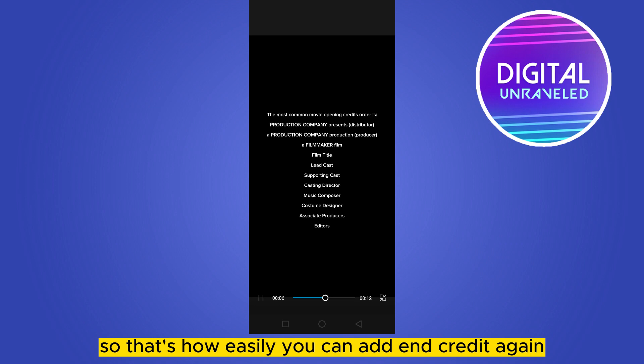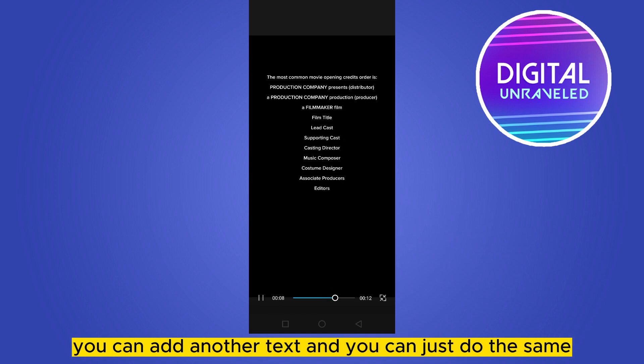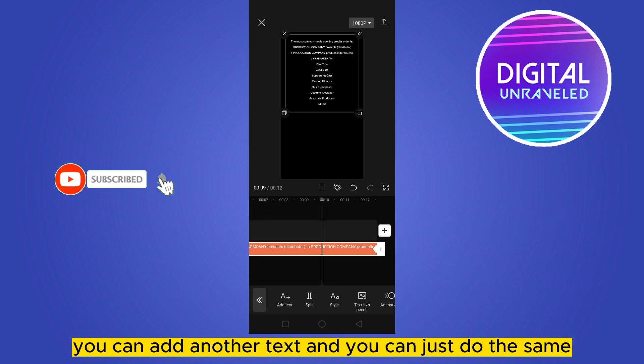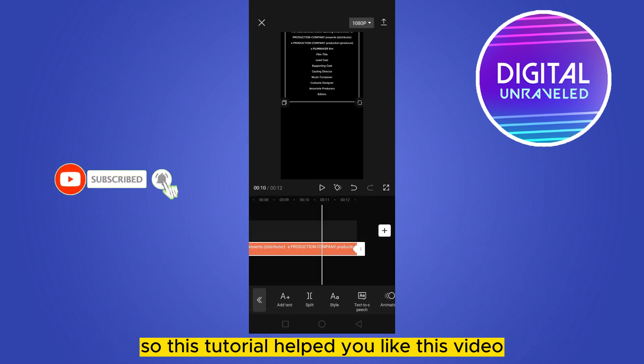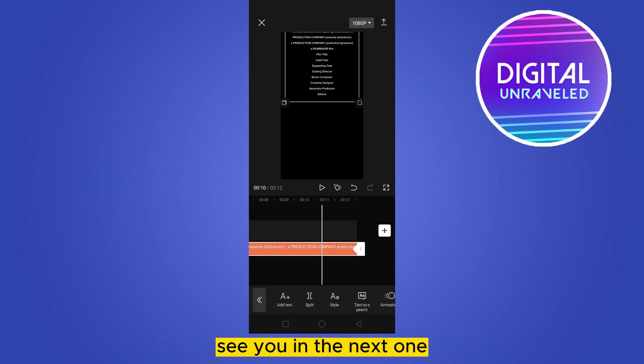Again, you can add another text and you can just do the same. So if this tutorial helped you, like this video and don't forget to subscribe to my channel. See you in the next one.